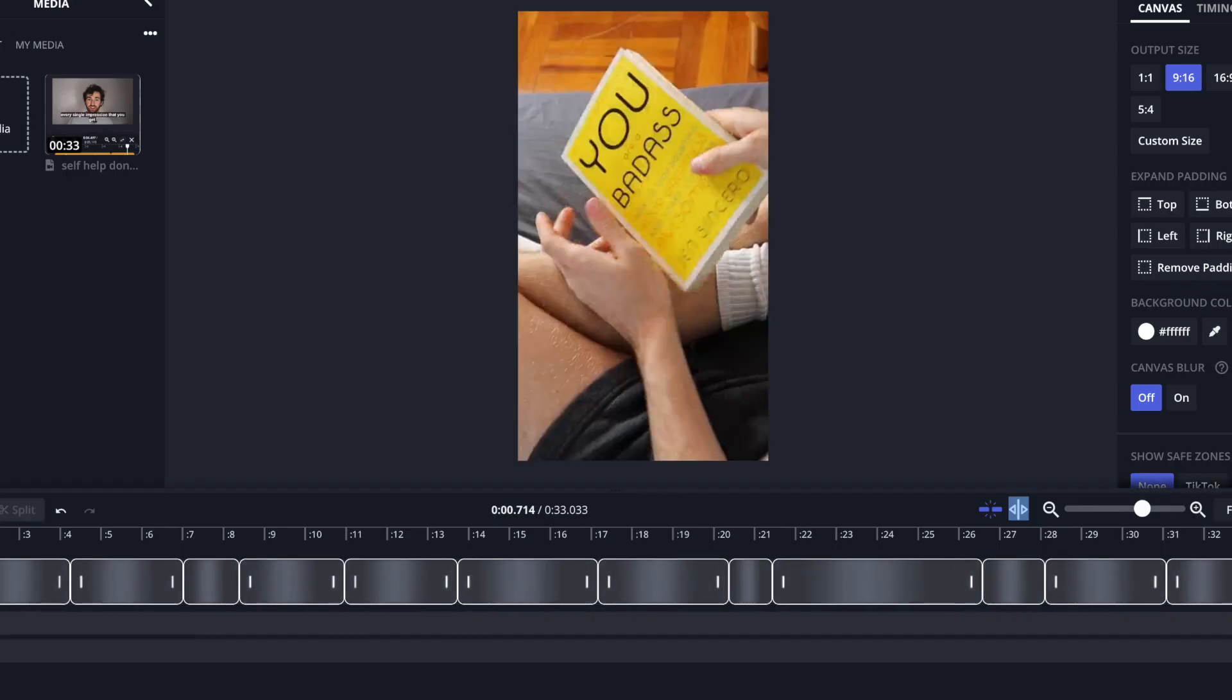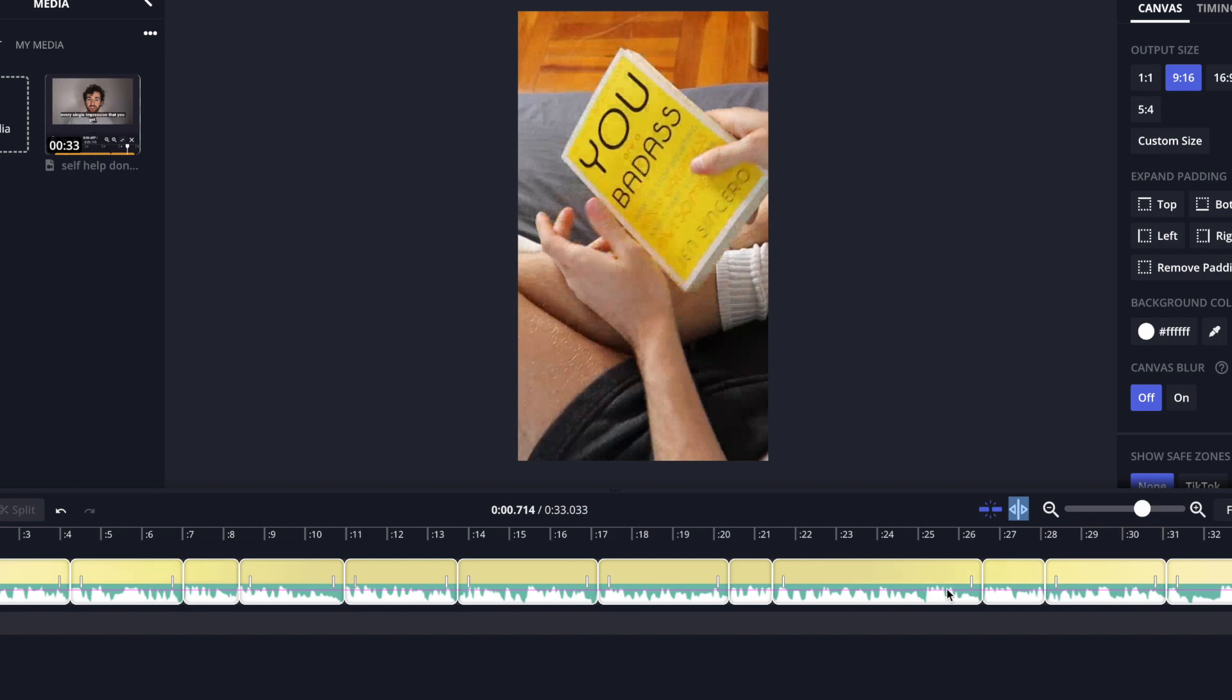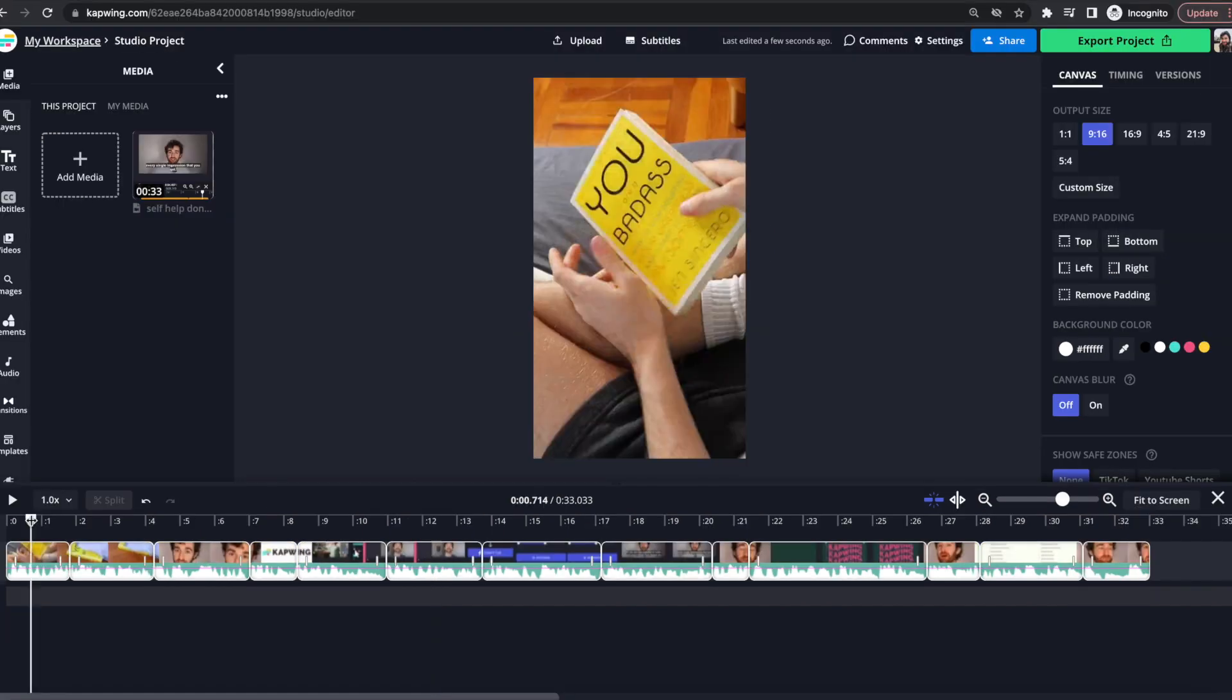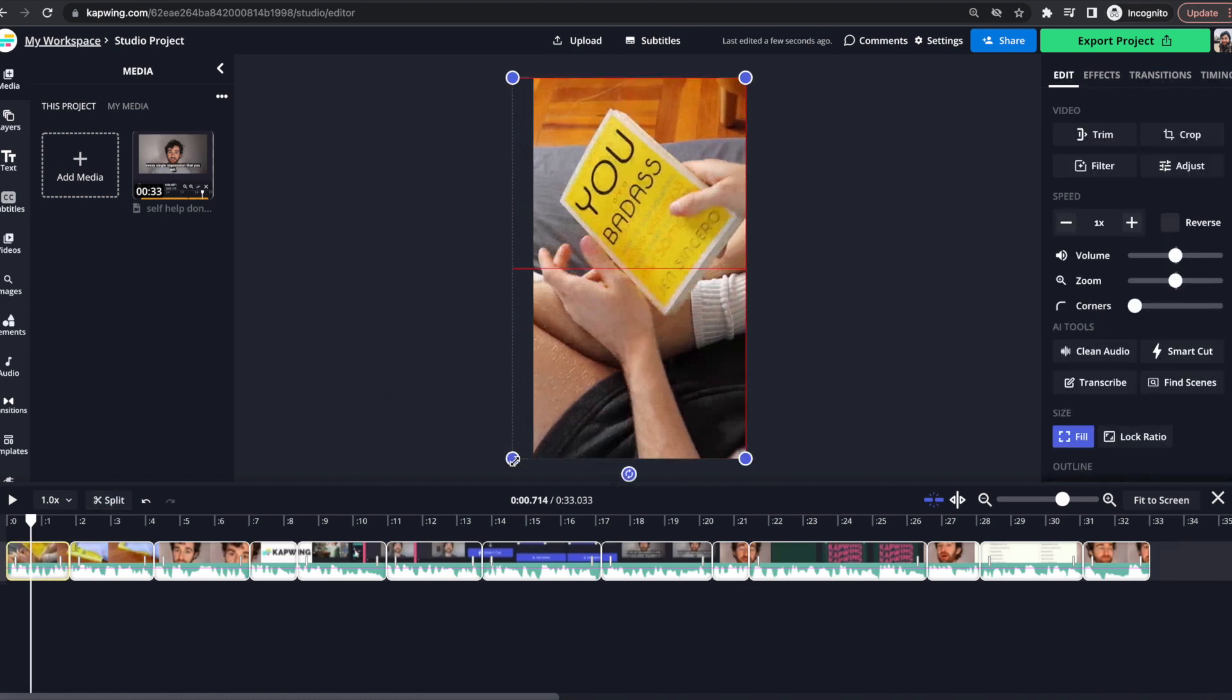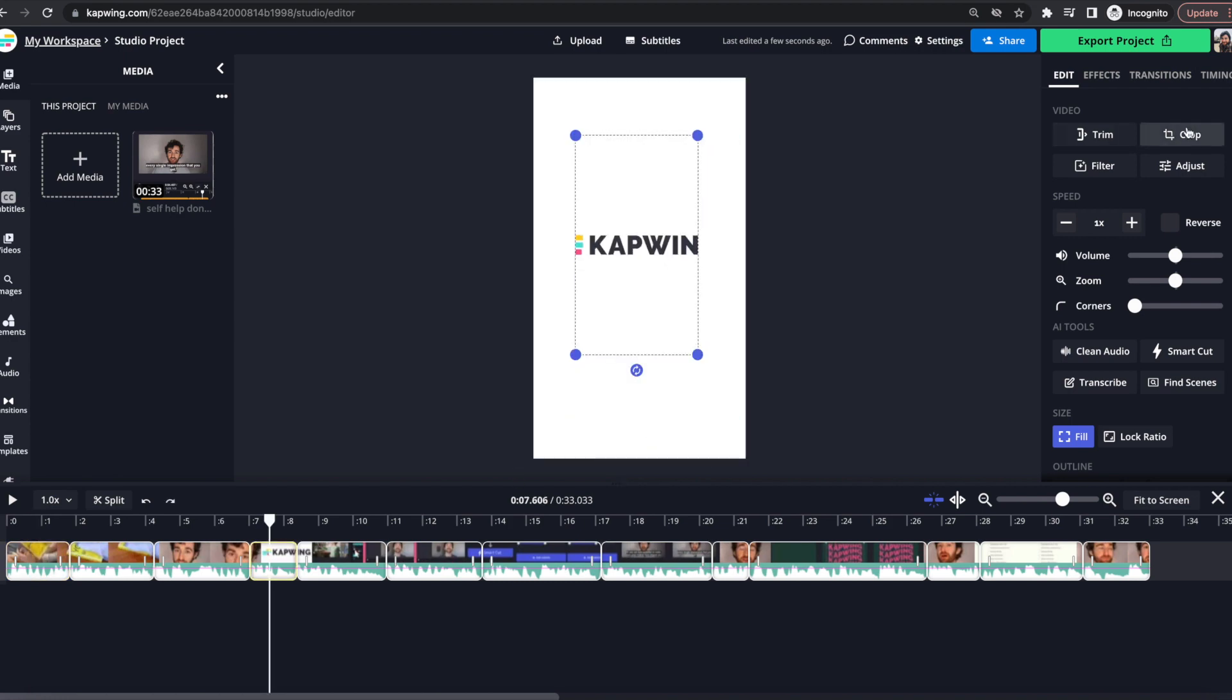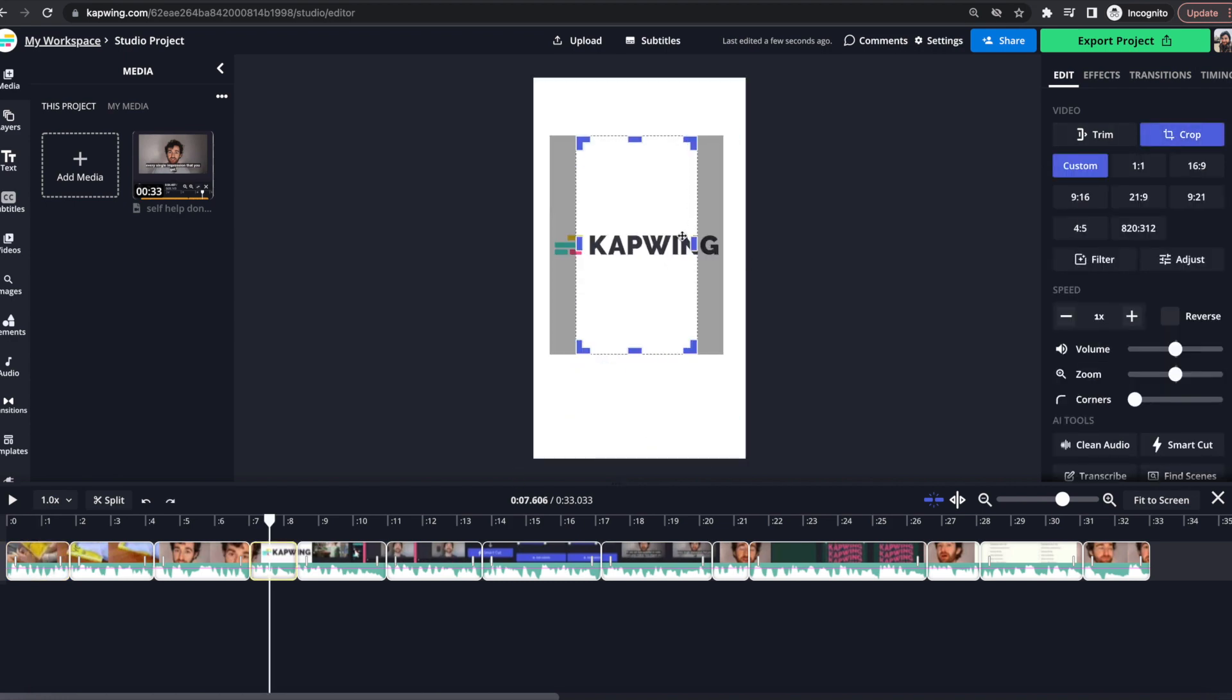And now you can see that the video is split in all of the different portions where the scene changes. So now I can go through if I need to and individually resize or crop each individual clip. So I'm gonna go ahead and do that right now.